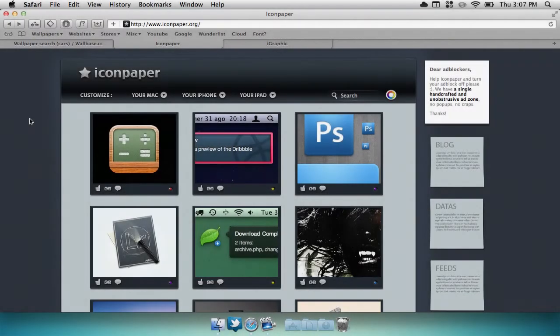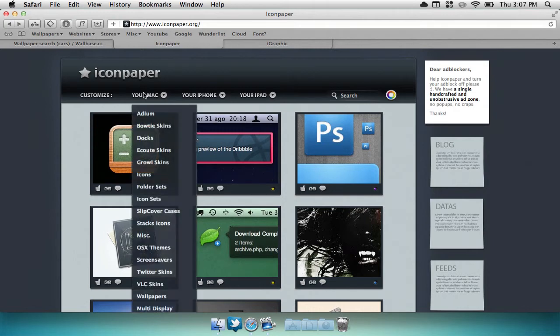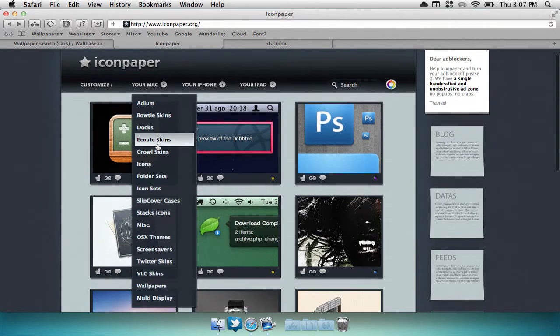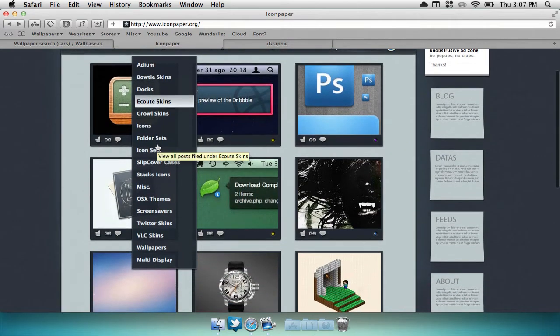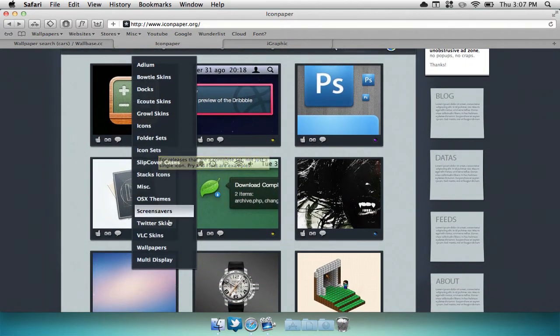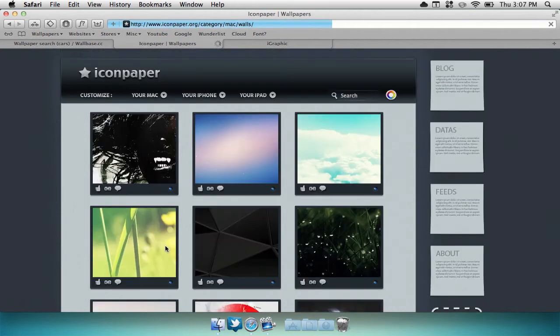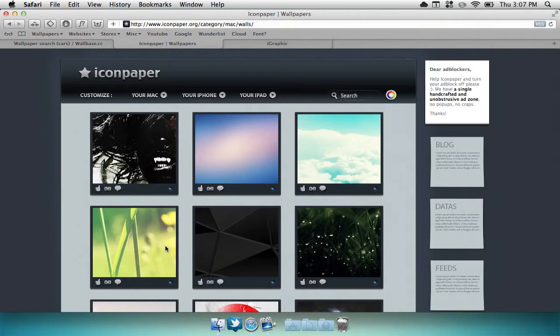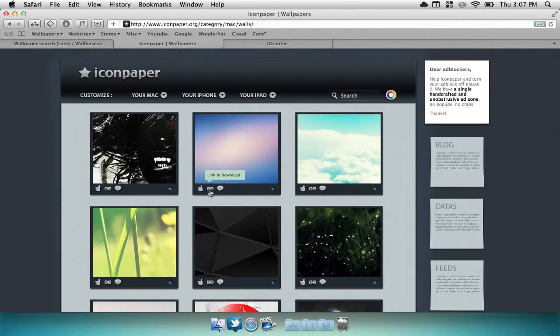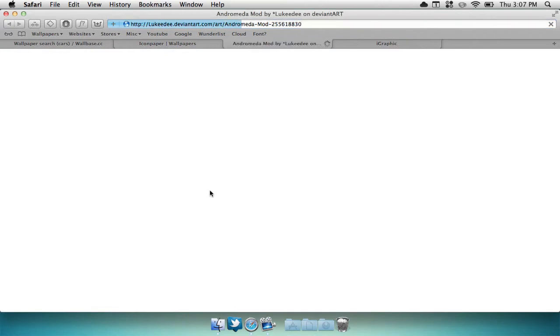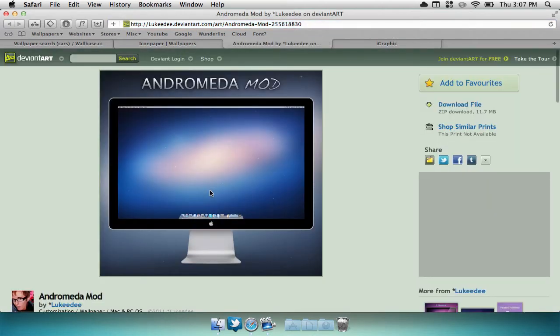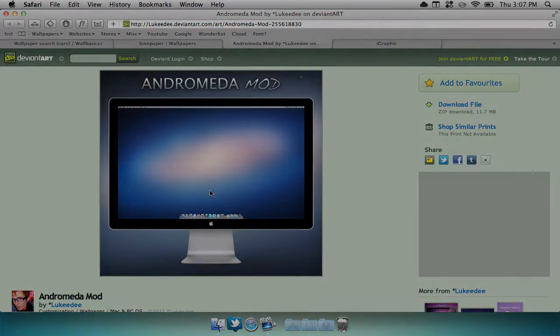The next website I'm going to be showing you guys is iconpaper.org. Not only do they have wallpapers, but they also have cool things like bowtie skins, docks, icons, icon sets, and OSX themes. If you'd like to look for some wallpapers, we can easily select the wallpapers section. Here we can browse through cool wallpapers and then select the link to download the wallpaper.